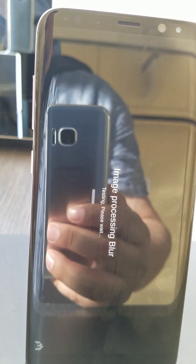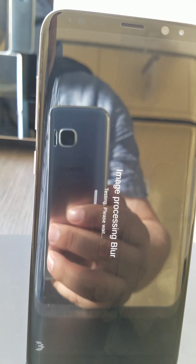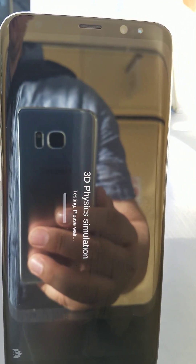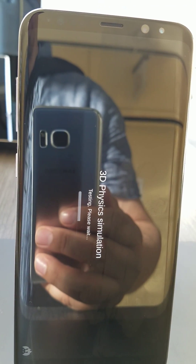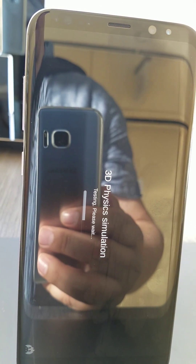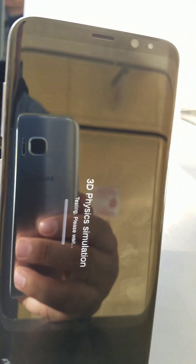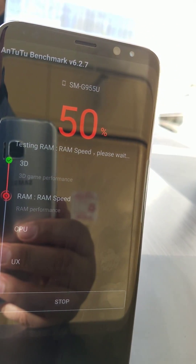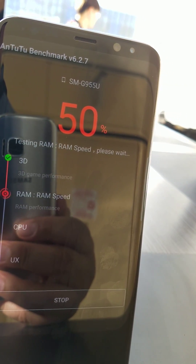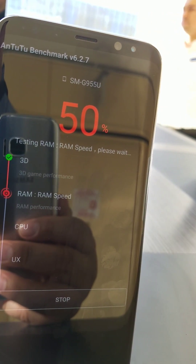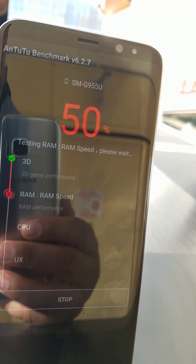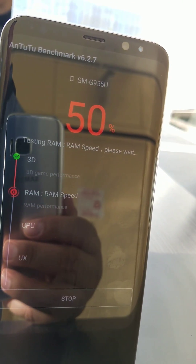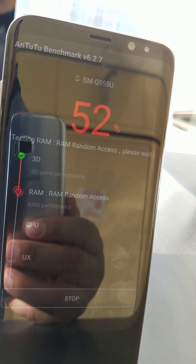Hello Bixby, hello Bixby. So normally you would just say hello Bixby?